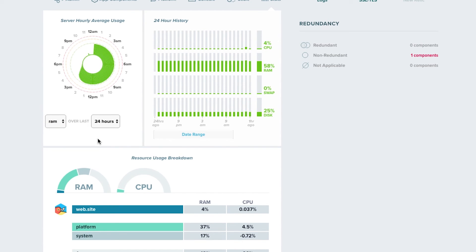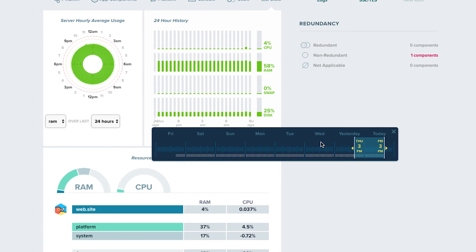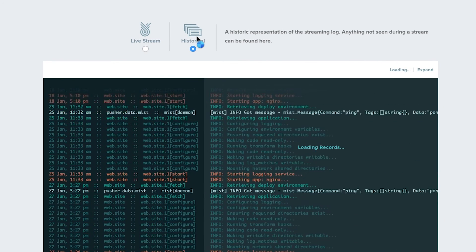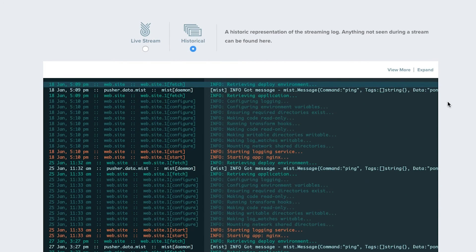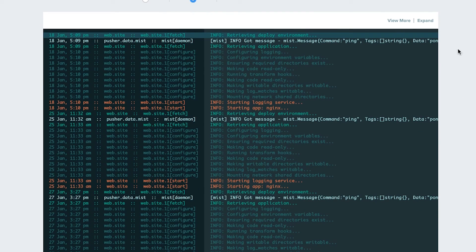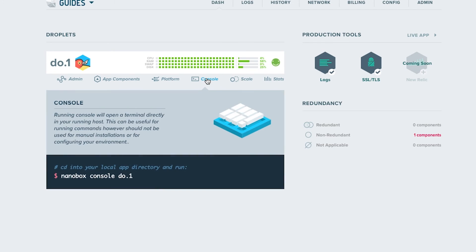Application stats allow you to monitor the health of your application and see how it's performing. Streaming and historical logs provide the necessary insight to help debug any issues within your application. And you can even console directly into any of your servers at any time for a greater level of control.